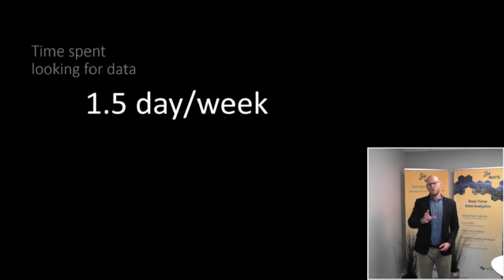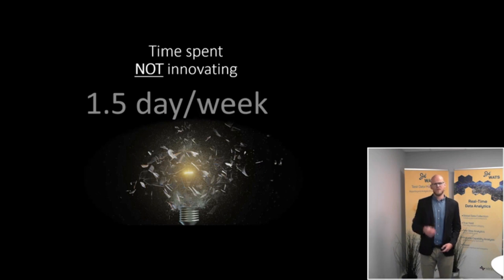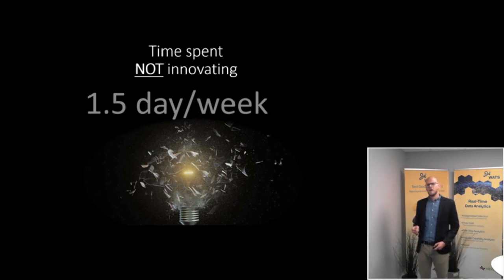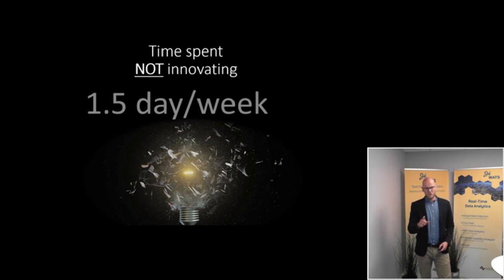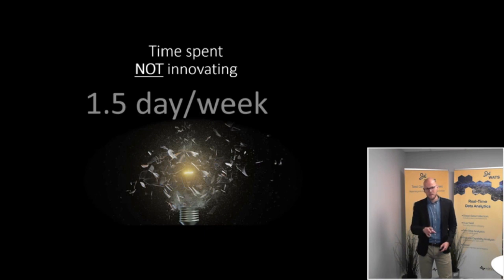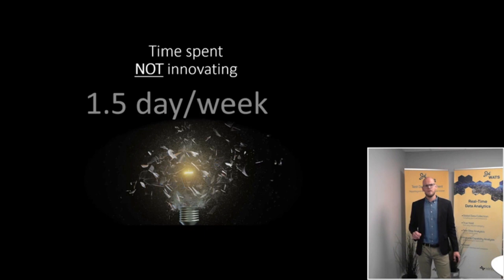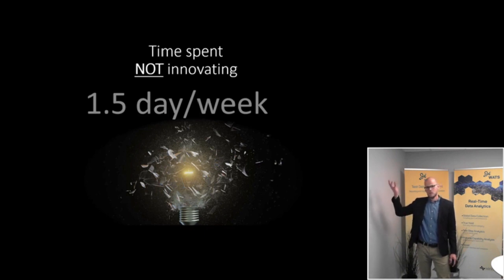More importantly, however, than lost productivity, is that these 1.5 days, more or less wasted each week, reduces your ability to innovate. I mean, what your future depends on.